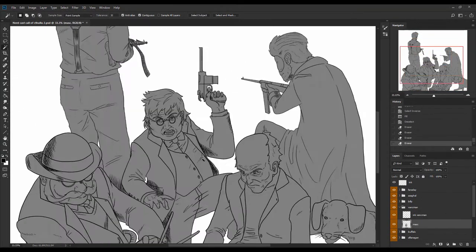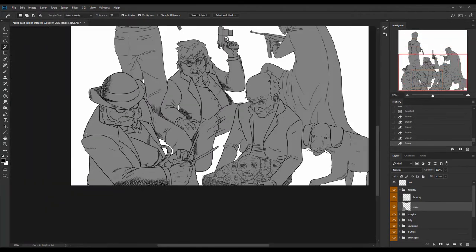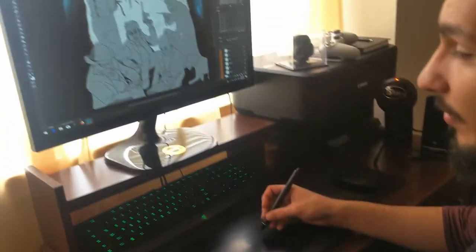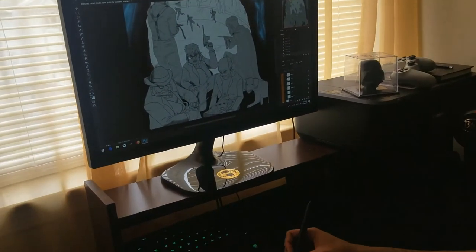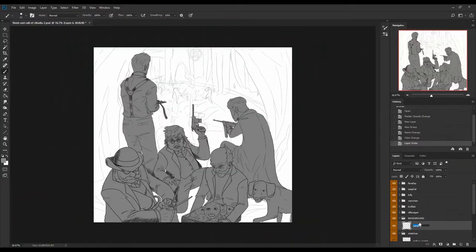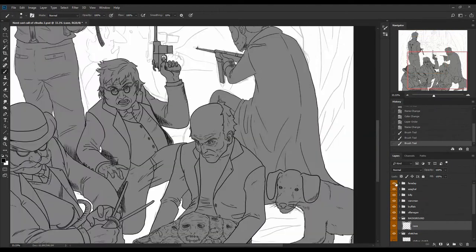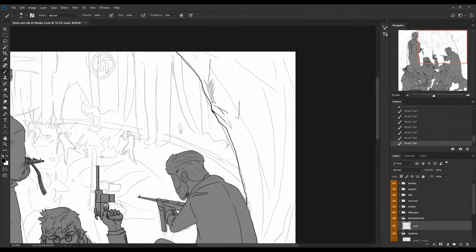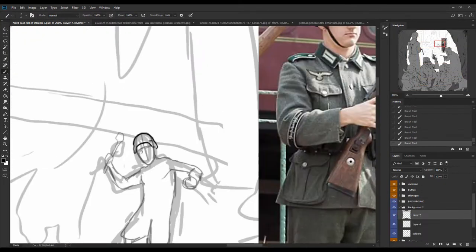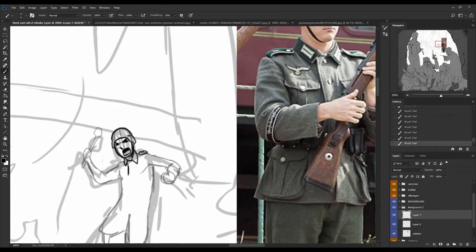After I finished getting all the masks done on each and every character, they are ready to color. I'll start now by drawing the background and all the soldiers in it and making it all detailed and defined.